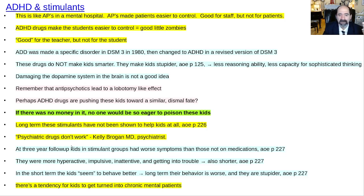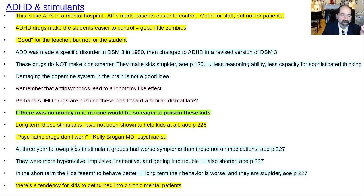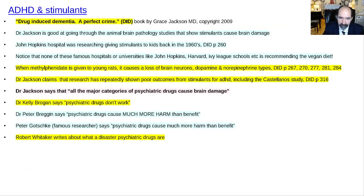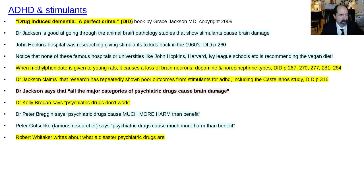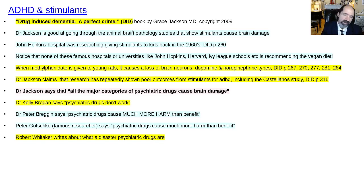These drugs are especially dangerous in young people because their brains are undergoing rapid formation — a boy's frontal lobes aren't fully myelinated until his late 20s. This is similar to how antipsychotic medications given in mental hospitals are good for the staff — making patients easier to control — but bad for the patient, causing brain damage and zombie-like effects. ADHD drugs are pushing in that direction: good for the teacher, not for the student. Long term, they will not help your kid have an optimal functioning brain.